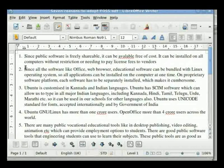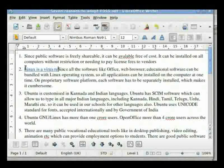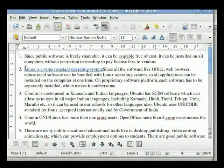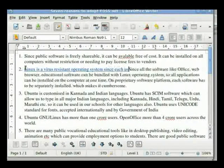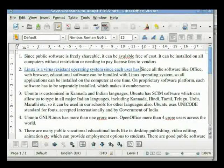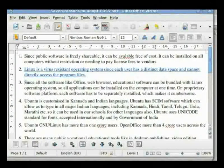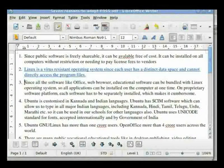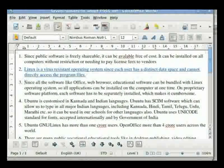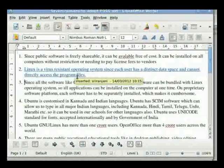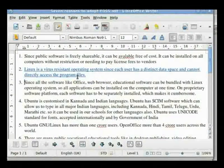We will go to point number 2 and type 'Linux is a Virus Resistant Operating System. Linux is a Virus Resistant Operating System since each user has a distinct data space and cannot directly access the program files.' Hit Enter so that the current second point becomes point number 3. Note that the text input has come in a new color. Hover the mouse over this text.